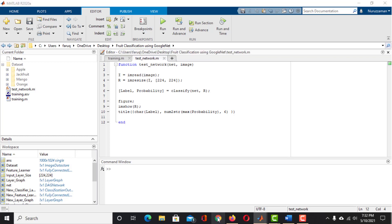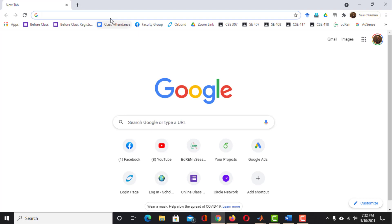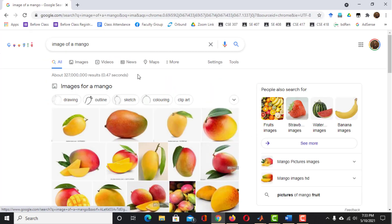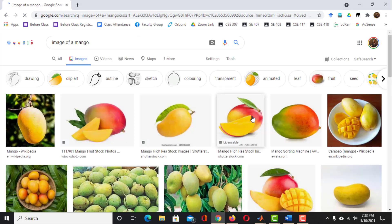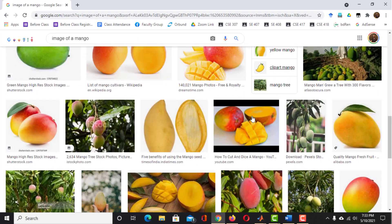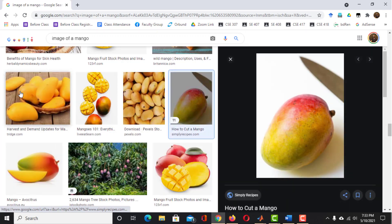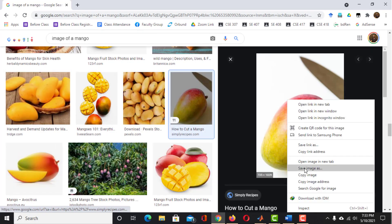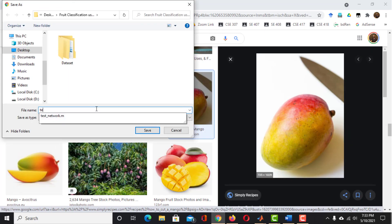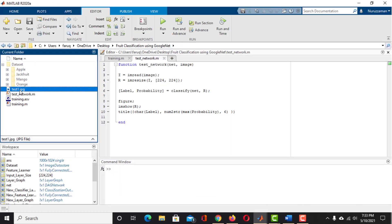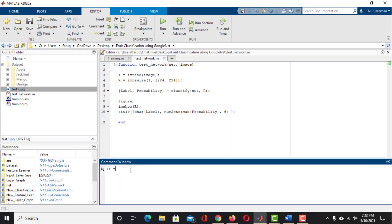Now launch your web browser and search for an image of a mango. Collect an image which is not in our training dataset. Then save it in the working directory. Now call the TestNetwork function with the network and the image.